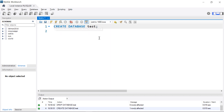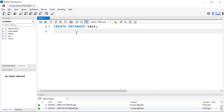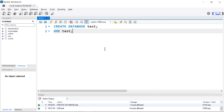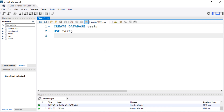I'll create it again. Once we have a database, to put tables in that database we're going to have to first use it. So I'll run USE test. Nothing in here yet, so it makes sense to create a table, and I'm going to show two ways to do it.